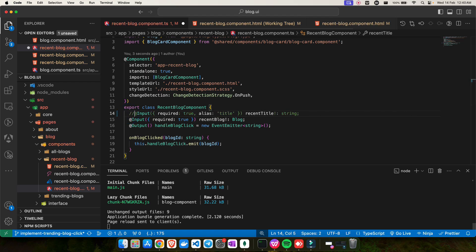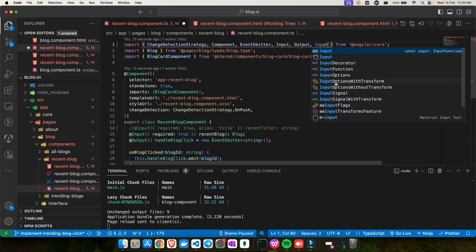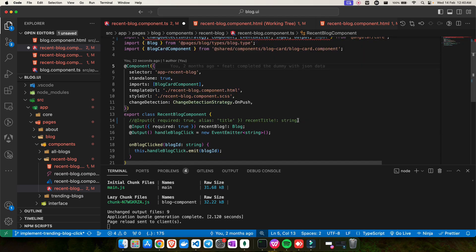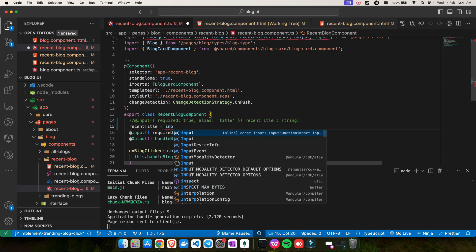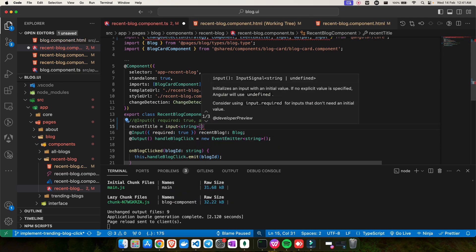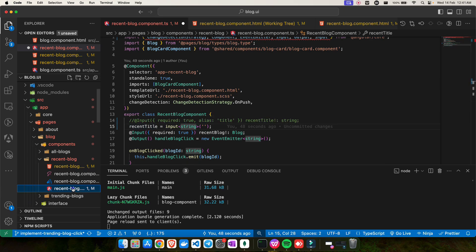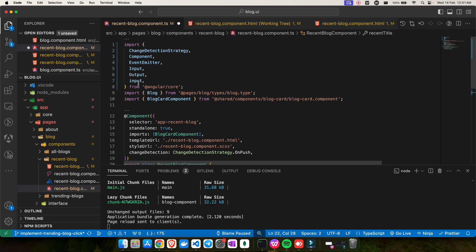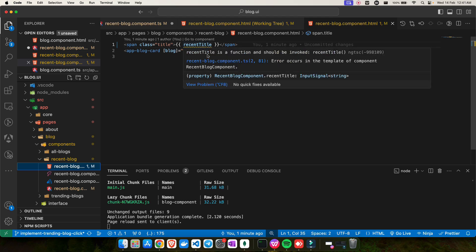To use the new input signal, you import `input` (lowercase) from `@angular/core` — not the decorator version with a capital I, but lowercase. Then instead of the decorator, you write: `recentTitle = input<string>('')`. You can also specify an initial value. If you hover on it, you'll see it's now an `InputSignal` of type string. This feature was introduced in Angular version 17.1.